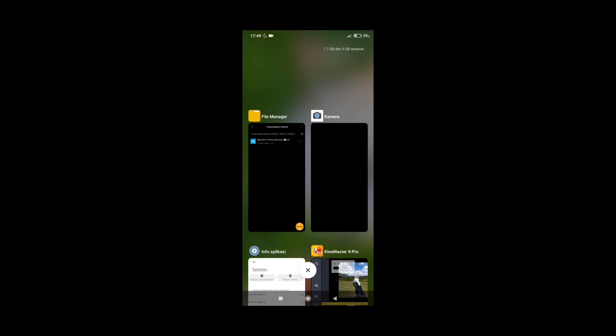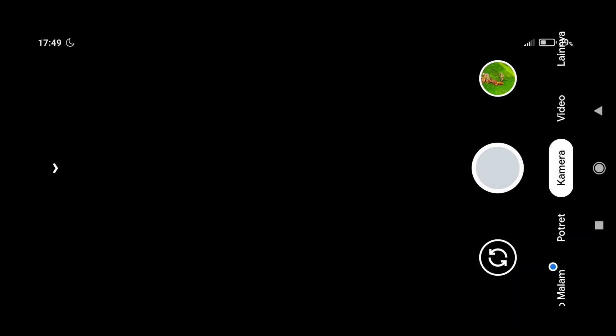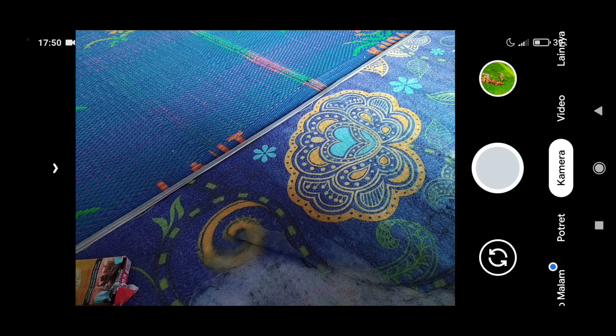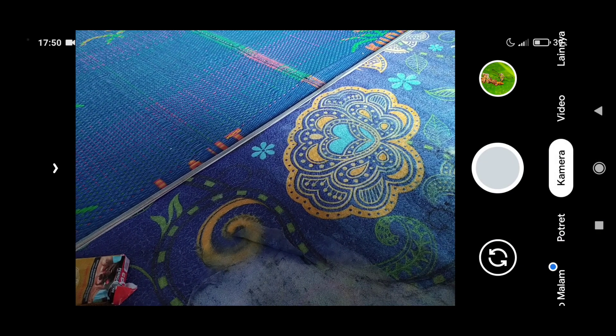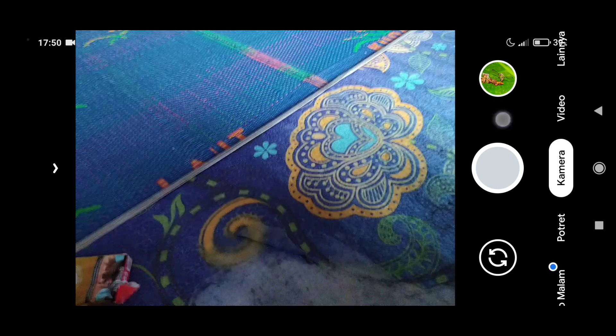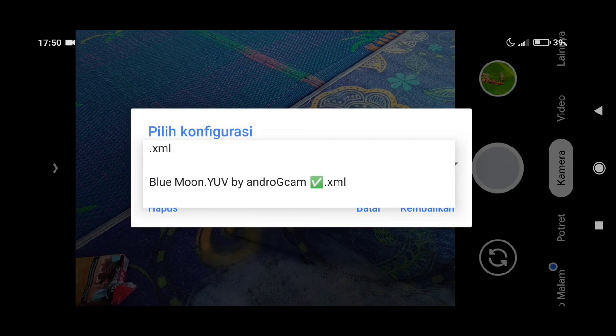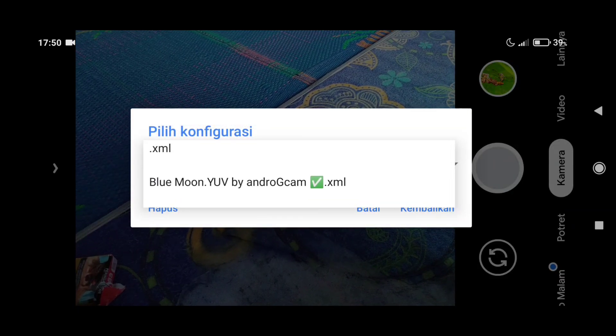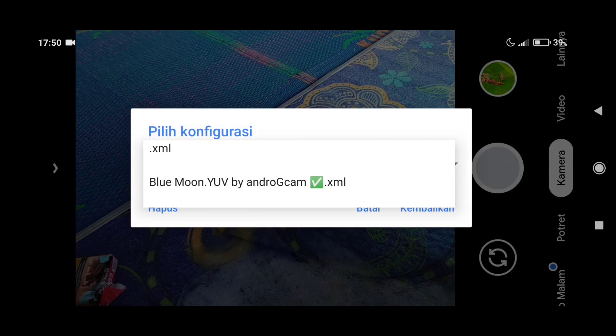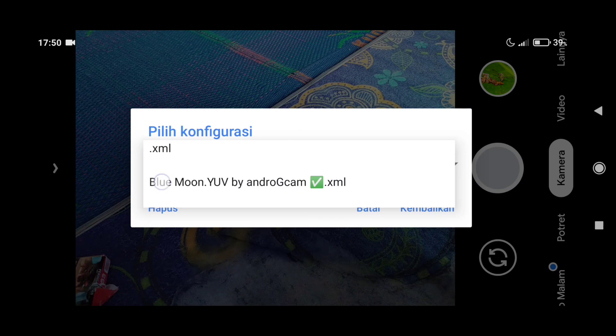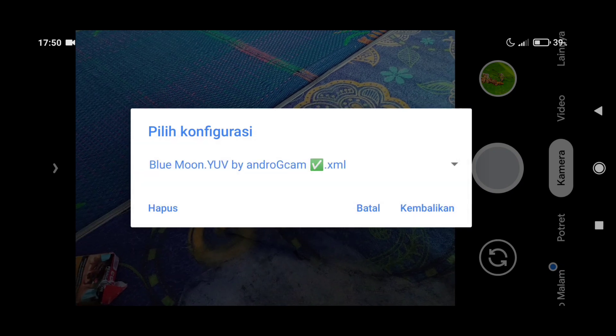Sekarang langsung saja kita buka aplikasi Gecam-nya. Kita ketuk lagi di sebelah tombol shooter dan kita pilih konfliknya. Di sini saya memakai konflik BlueMond.yf by Androgecam.